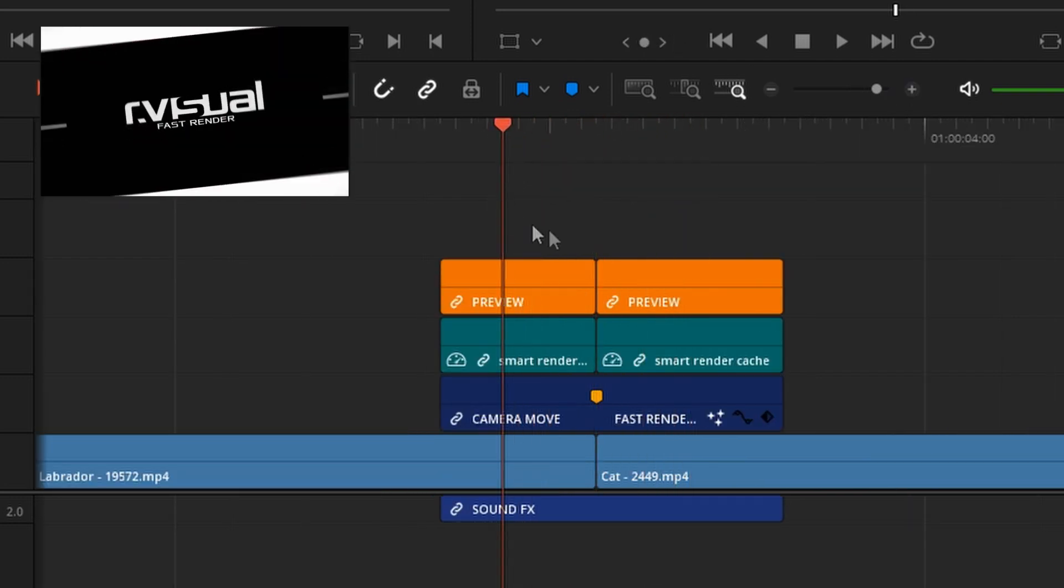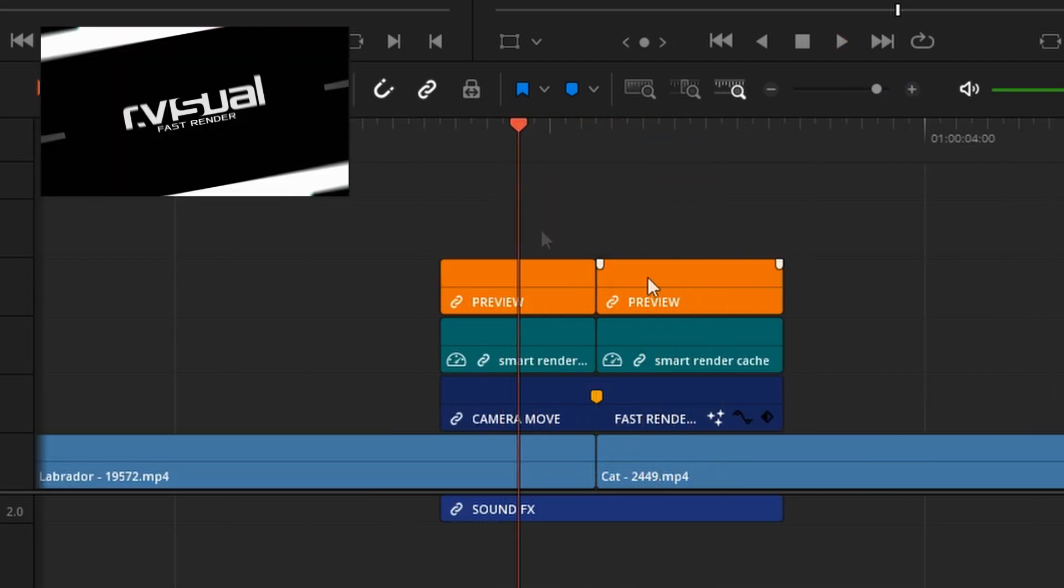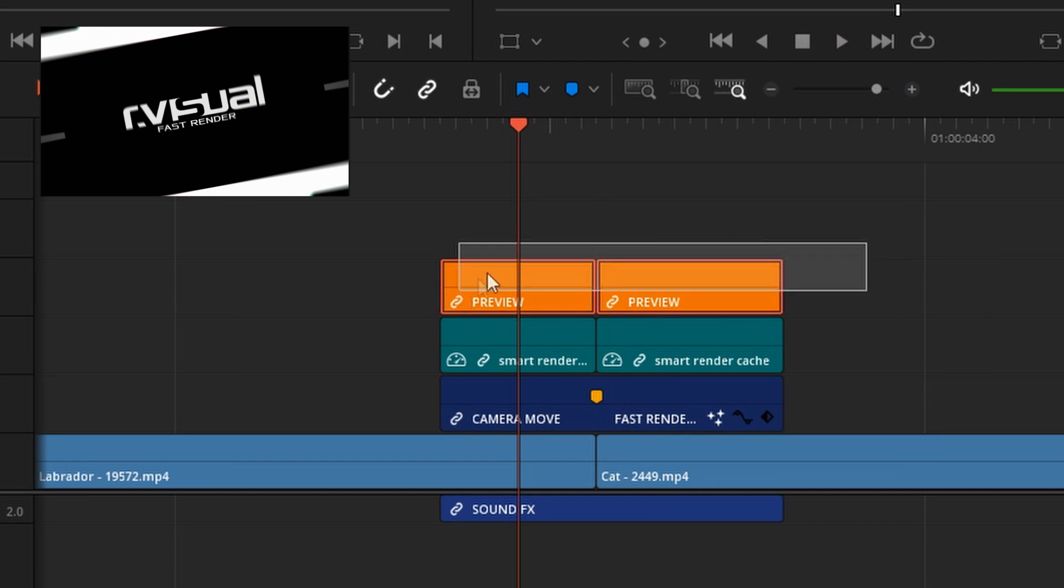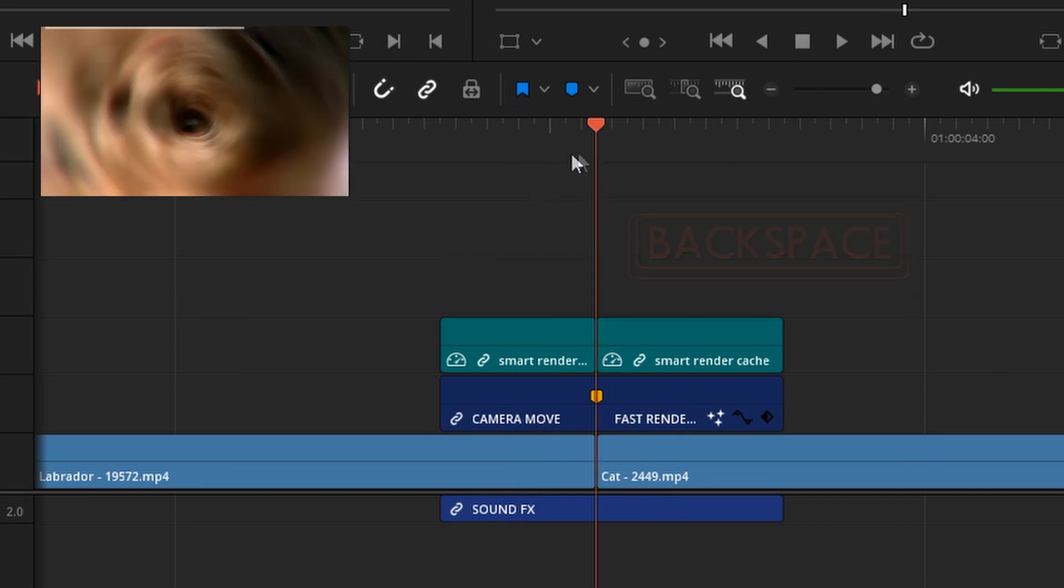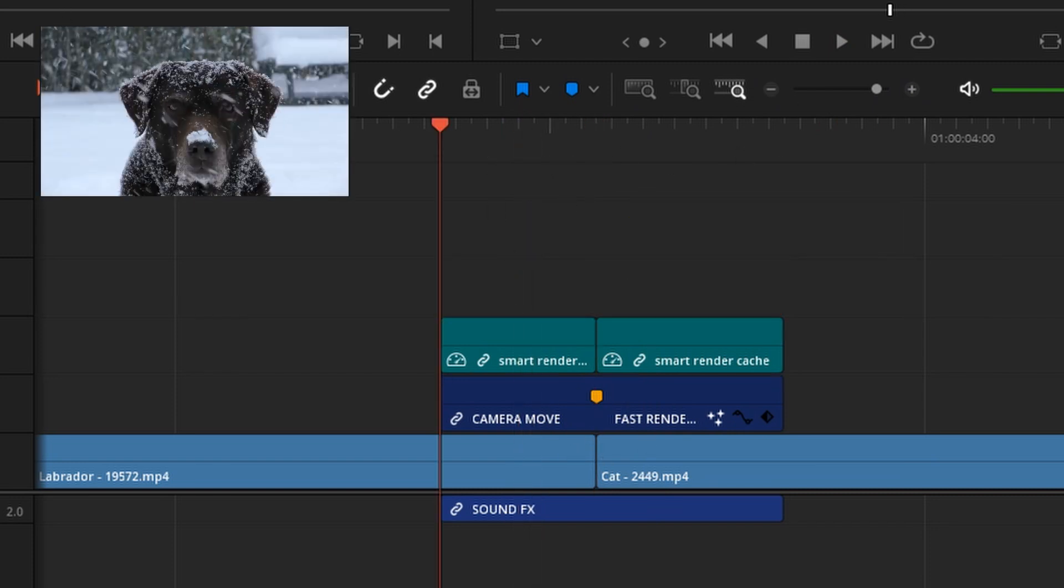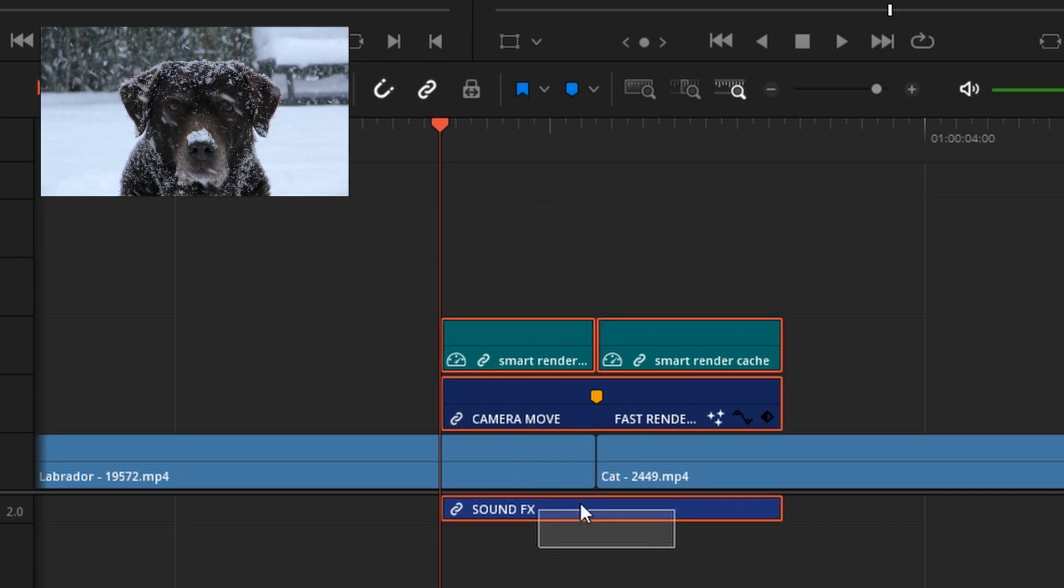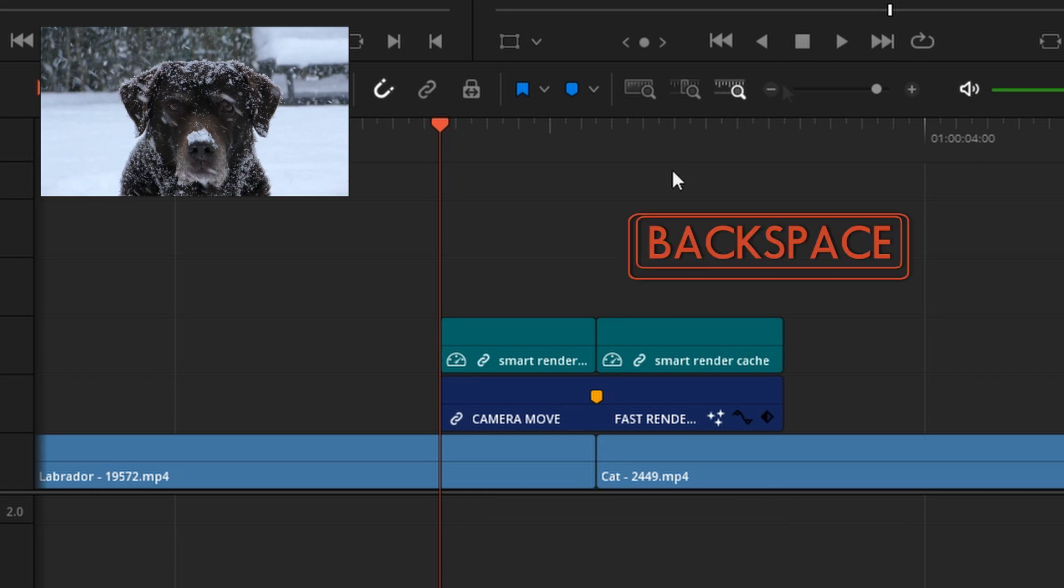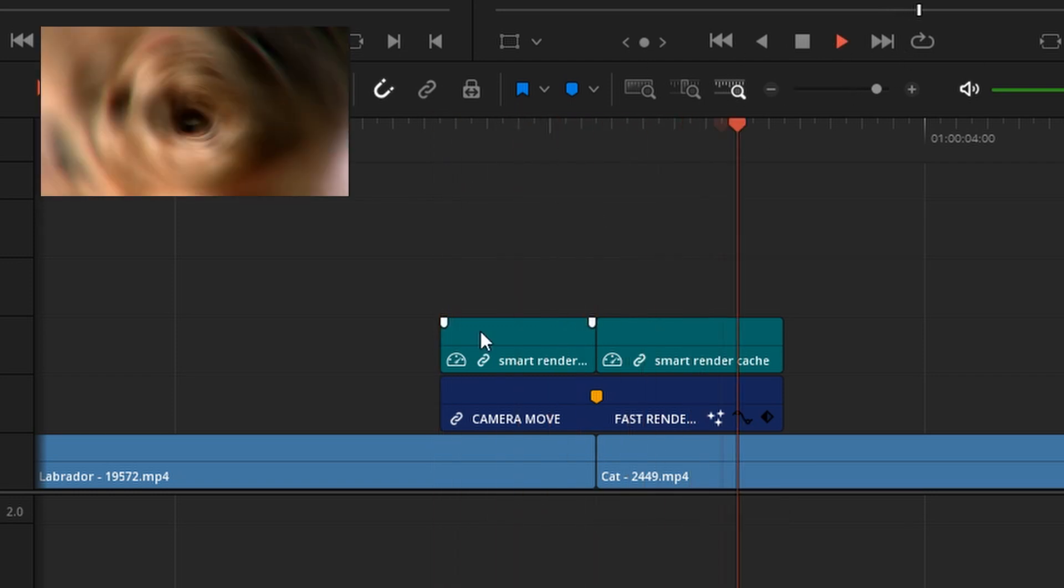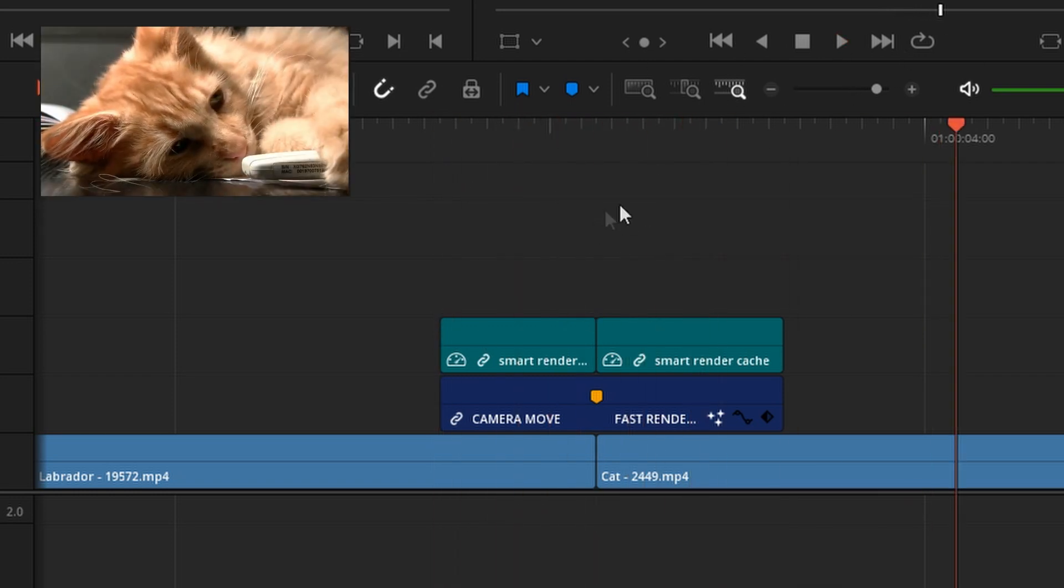The preview is still on top but we can simply delete that and then we'll see our own footage underneath. The transitions come with these sound effects which probably for professional use is not something you would want so the first thing I do is delete these and there is a transition.